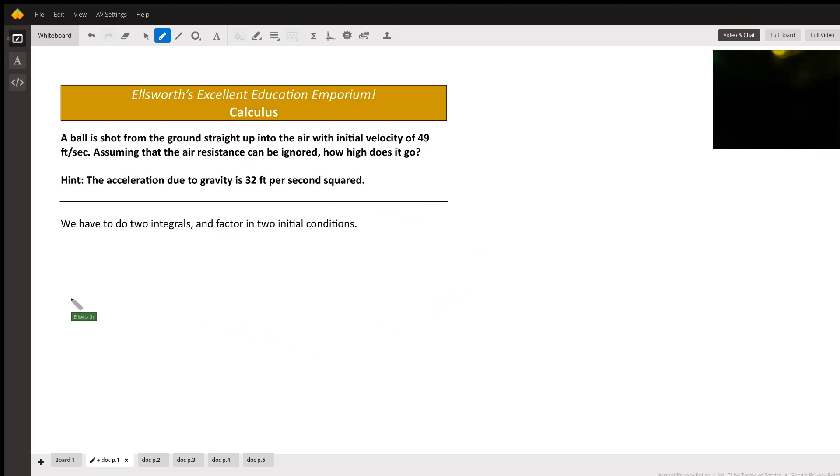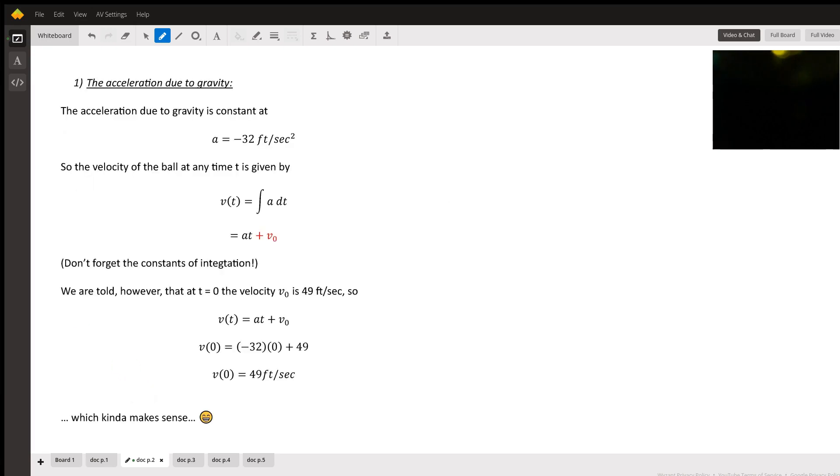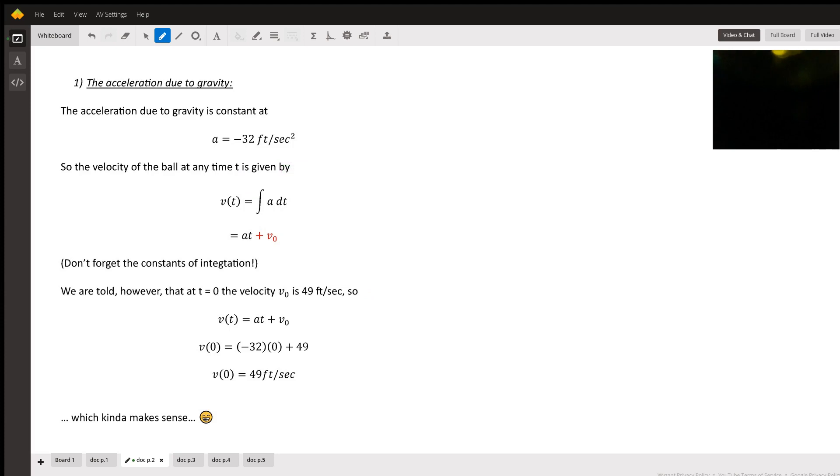So we have to do two integrals and factor in two initial conditions. Let's do that. The acceleration due to gravity, which he told us, is negative 32 feet per second squared because the acceleration is down, opposite to the direction of positive motion.